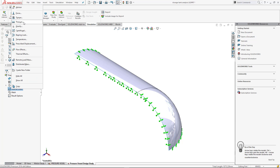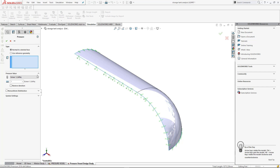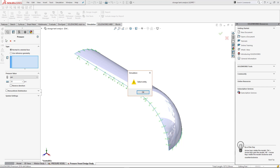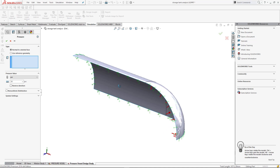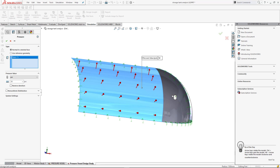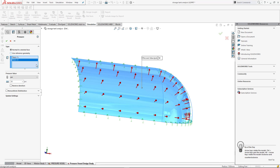After completing the fixture, now we have to define pressure on the shell internal wall. This pressure you can choose from the design data — this can be operating pressure or design pressure. According to your requirement, you can choose. Define pressure: 50 psi.